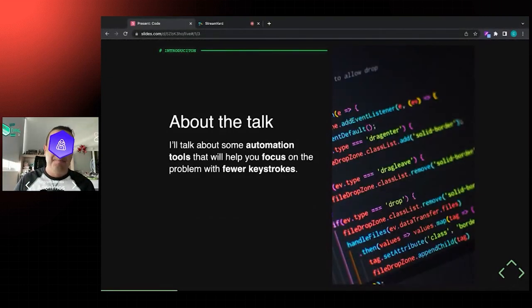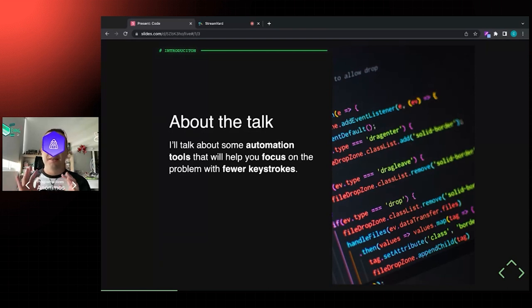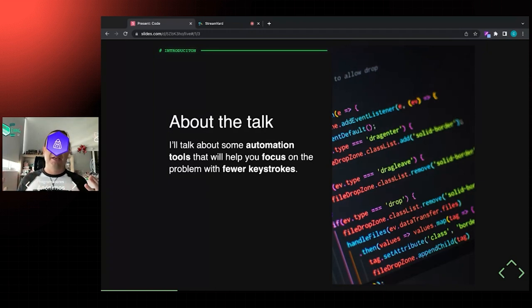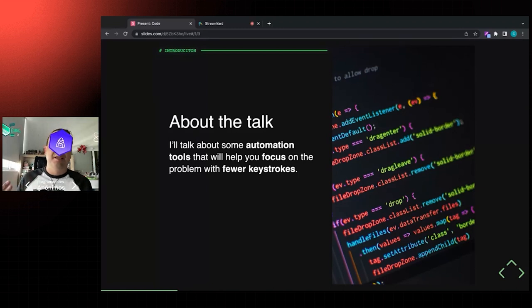So with all that context, the idea with this talk is to discuss some automation tools that will help you focus on the problem you're trying to solve and spend less time on the keyboard with keystrokes. The idea is: if you can automate this process somehow, you won't be forced to revisit those purple links, and you'll save time for yourself in the future.